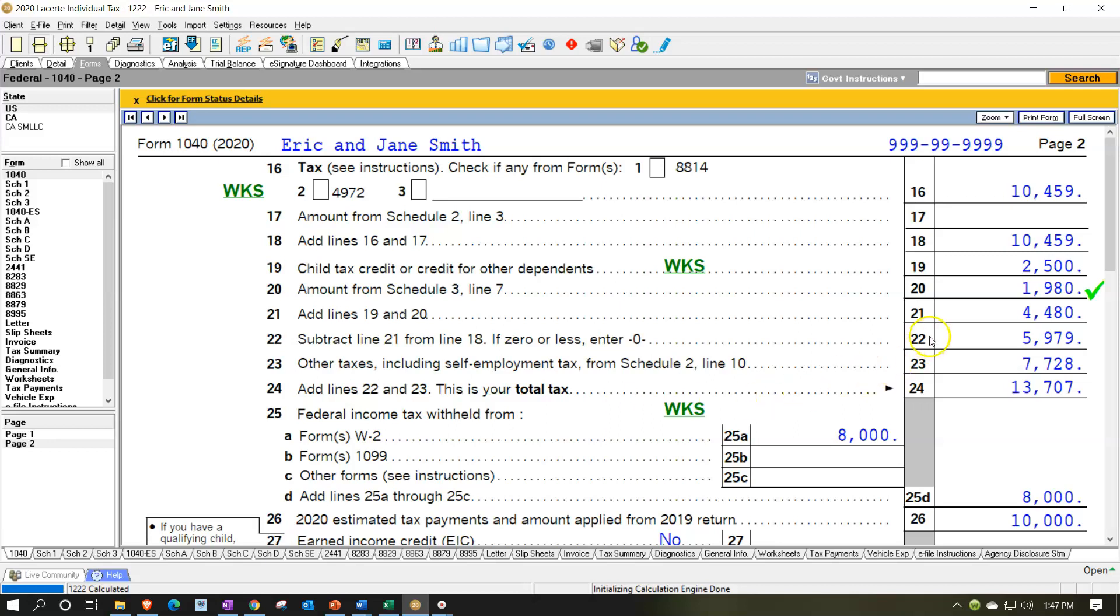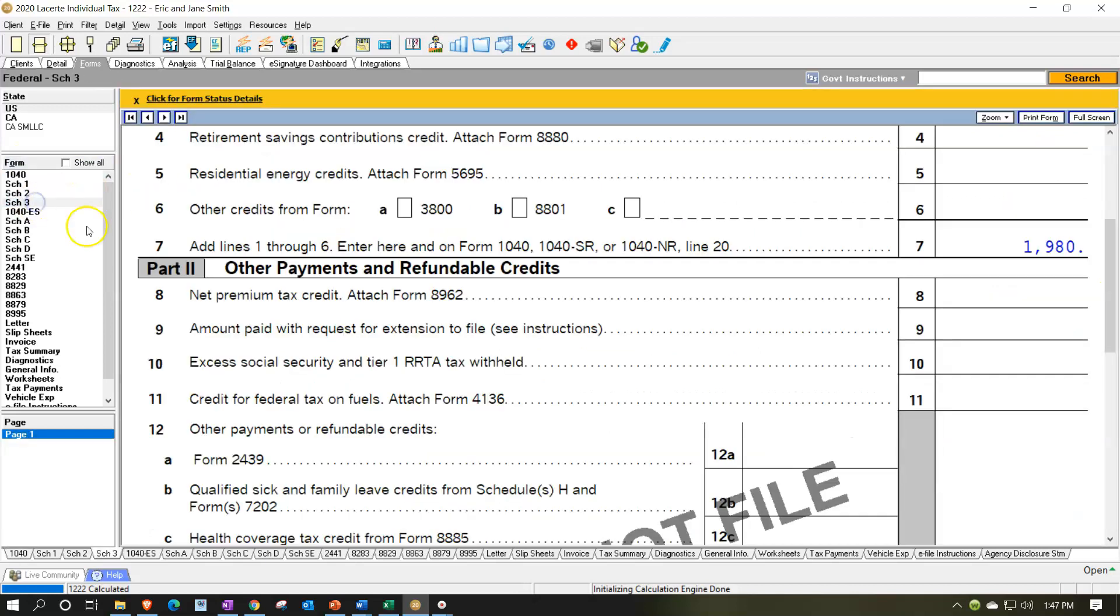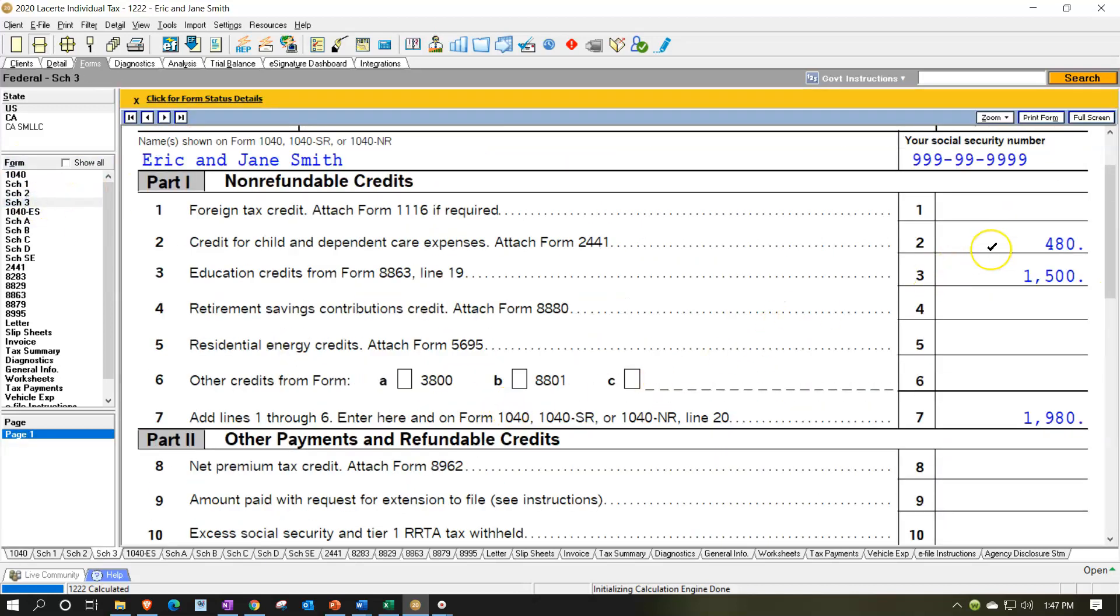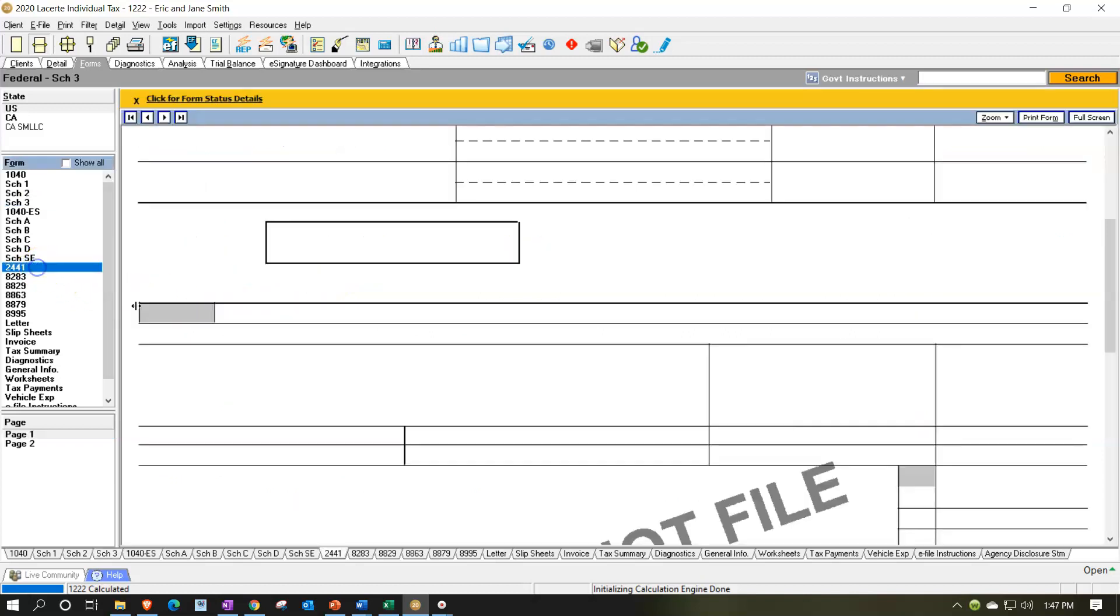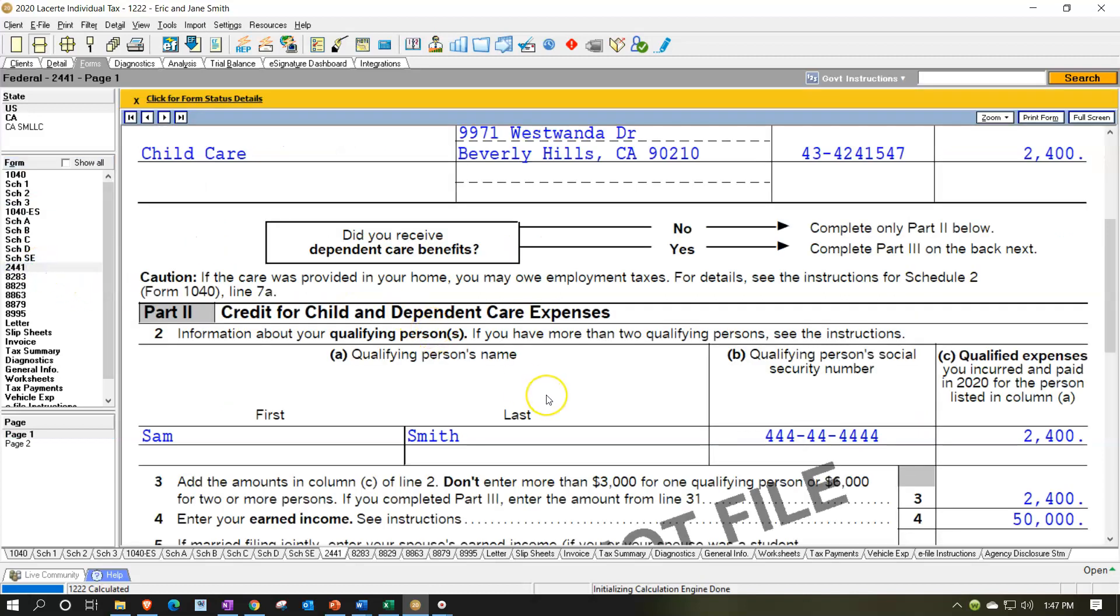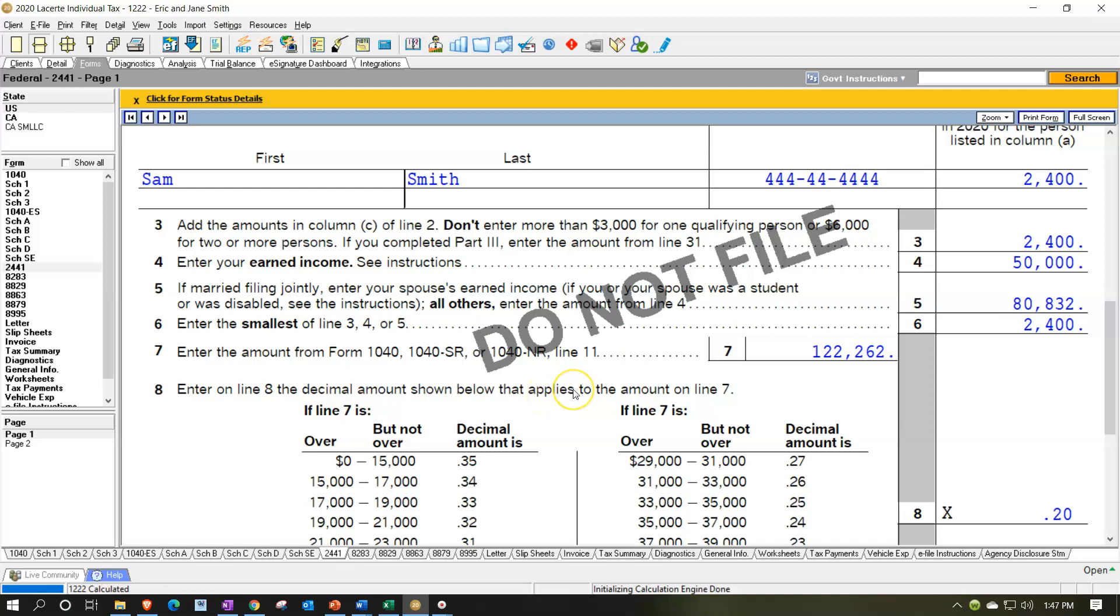In the prior presentation, we entered a credit for the Dependent Care Credit, keeping that separate from the Child Tax Credit, which you get just from having a dependent child or a qualifying child, and then a dependent credit. And then we had the credit down here related to the Dependent Care, which is on Schedule 3. So if I go back to Schedule 3, we had our calculation up top of the $480. And then that calculation is coming from form 2441, and there we have our calculation.